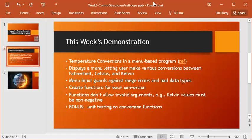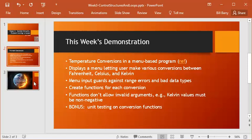And then I may do a bonus video on testing, doing unit testing on these conversion functions. We really need to get used to the fact that when we write functions, when we write objects, we need to write testing code along with that. We always want to do that. In fact, some would argue we write the testing code first, but we'll worry about that in another video at the end as a bonus feature. So let's jump in and see what we're going to do there.